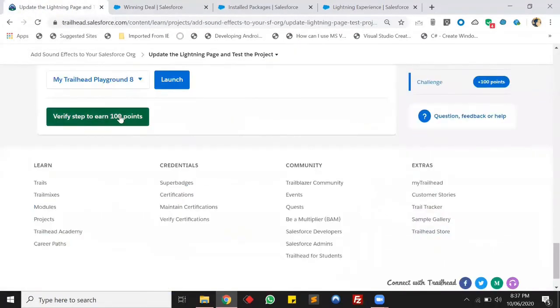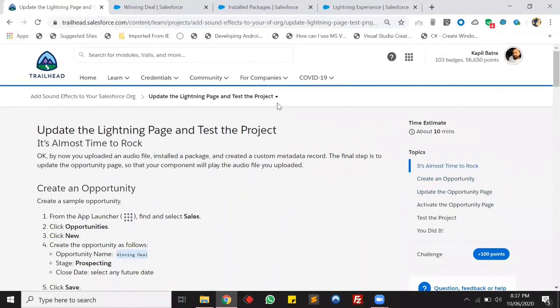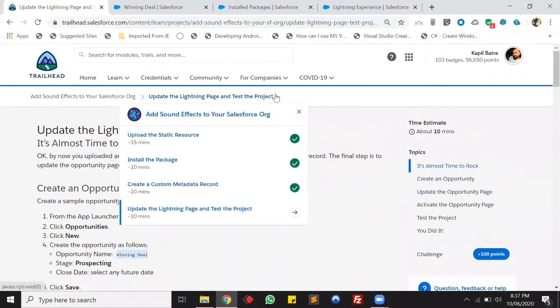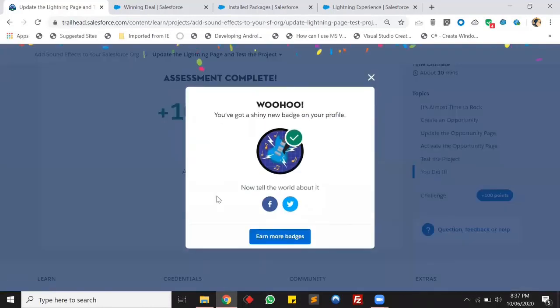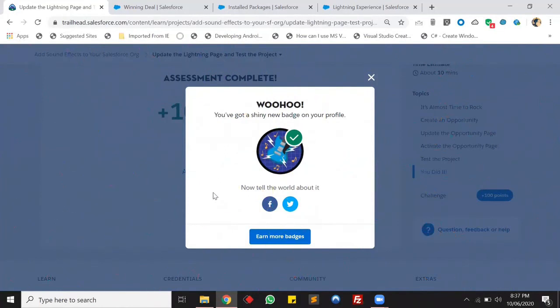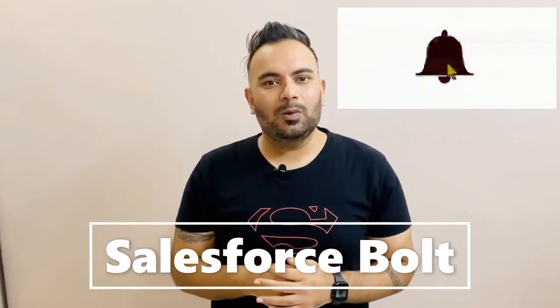We now have a new badge in our profile. You know how you can add sound effects in your Salesforce org. That's it for today and I hope you learned something new. If you like today's video please click the like and subscribe button. Let me know if you have any queries in the comment section and I'll try to revert back as soon as possible. I'll see you in the next one!